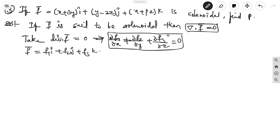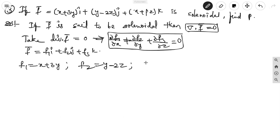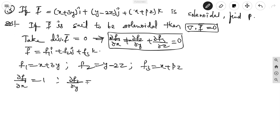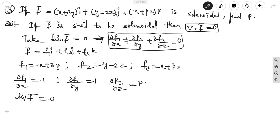Here f1, f2, f3 are functions of x, y, z. We find partial derivatives: f1 = x + 3y, f2 = y - 2z, f3 = x + pz. So dou f1/dou x = 1, dou f2/dou y = 1, dou f3/dou z = p (since other variables are treated as constants in partial differentiation).